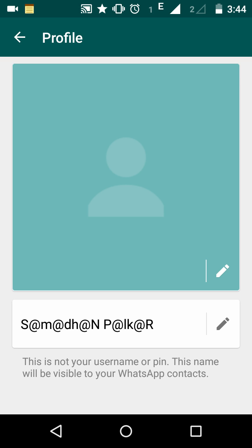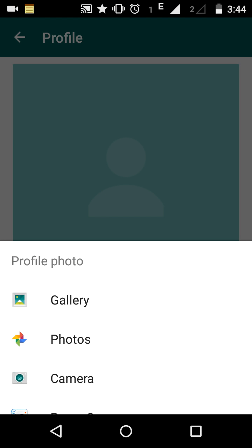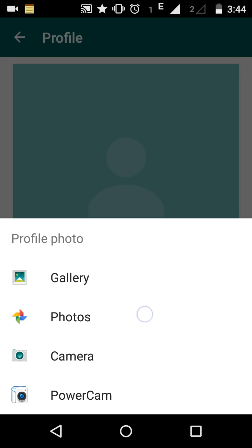The profile photo will be removed from your WhatsApp. Now if you want to add another photo, click on the same pencil symbol again. The same options appear — you can select an existing picture from the Gallery, choose from Google Photos, or take a photo directly using the Camera.